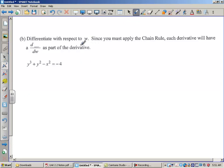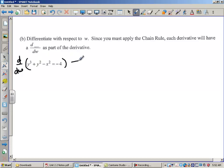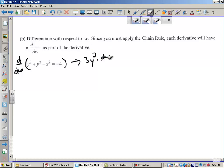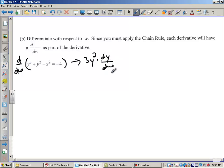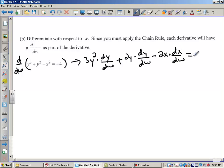Now let's differentiate with respect to w, where w is the independent variable. So every derivative is going to have a dy/dw or a dx/dw. Even though I don't see any w's in the equation, I have to assume that both y and x can be written as a function of w. So that would look like: 3y squared times dy/dw plus 2y times dy/dw minus 2x times dx/dw equals 0. It works the same way — you really have to know what the independent variable is.